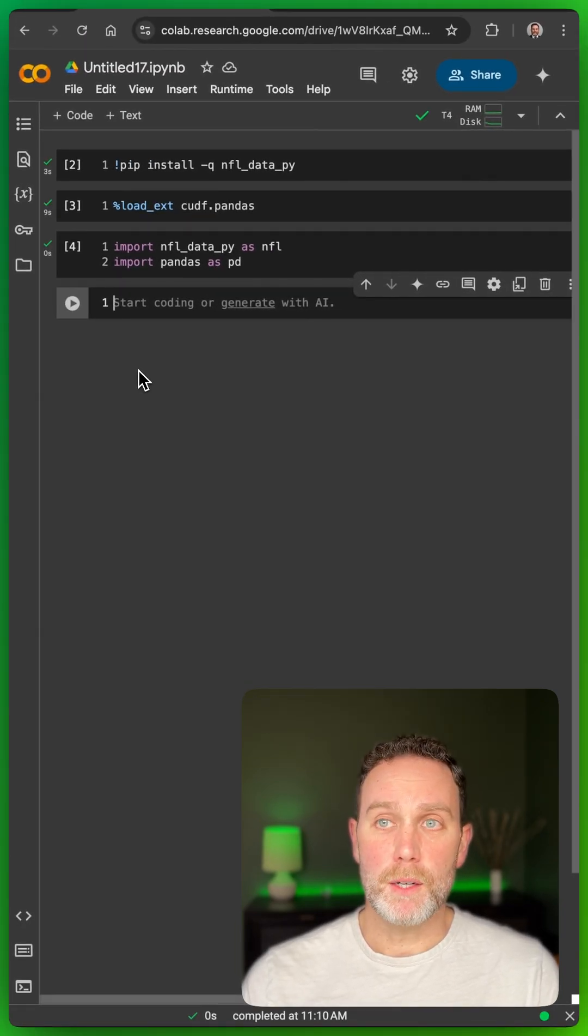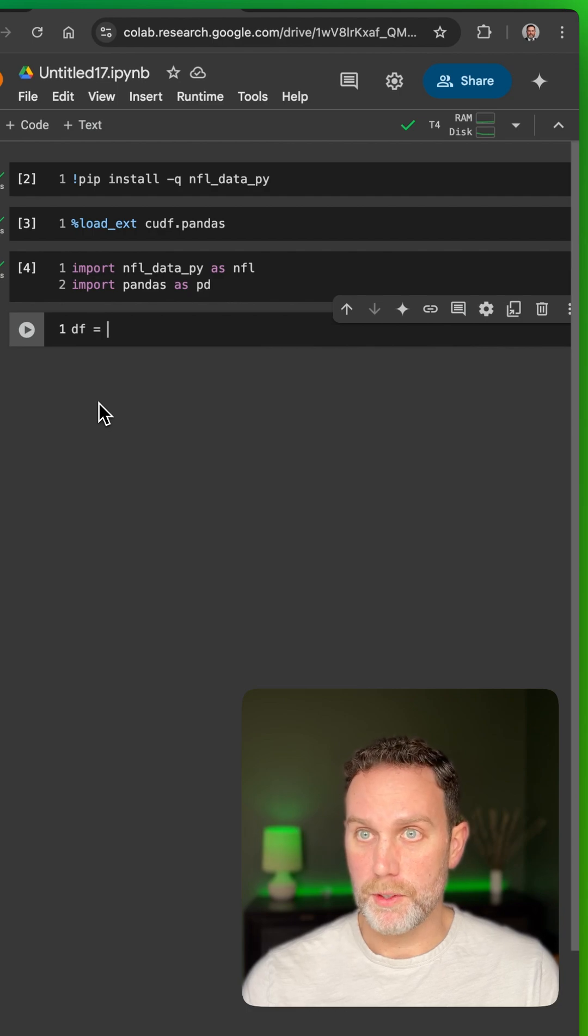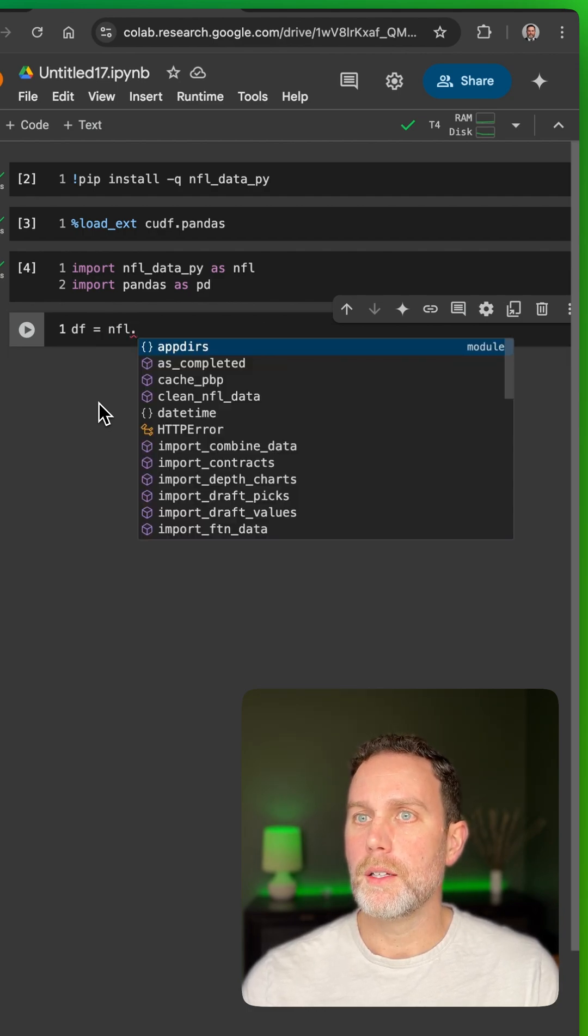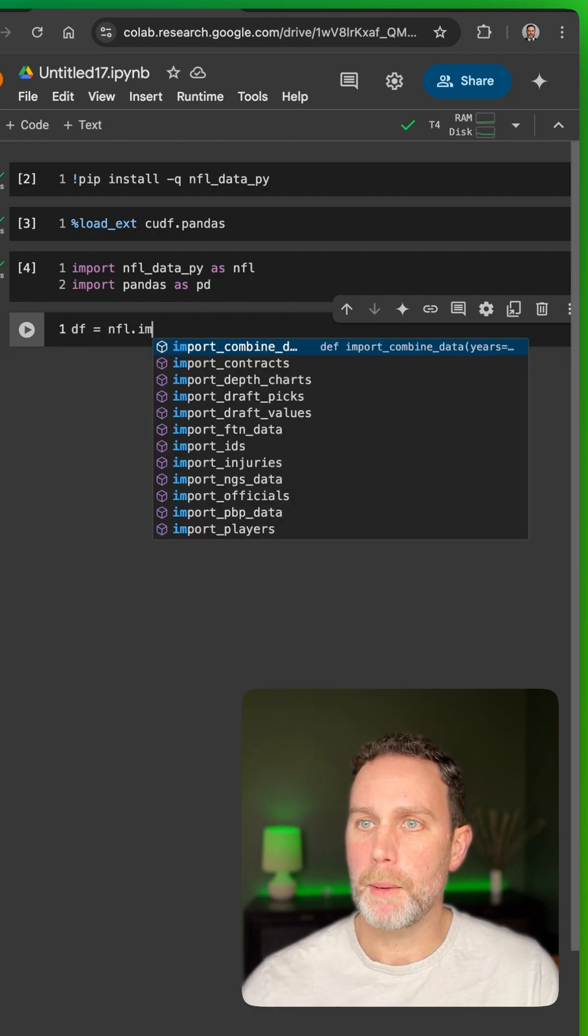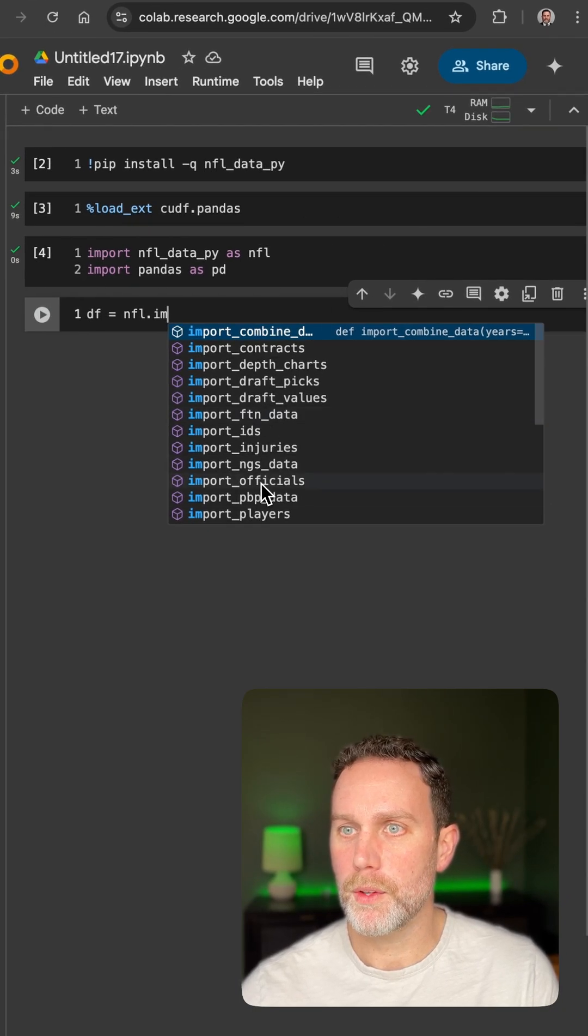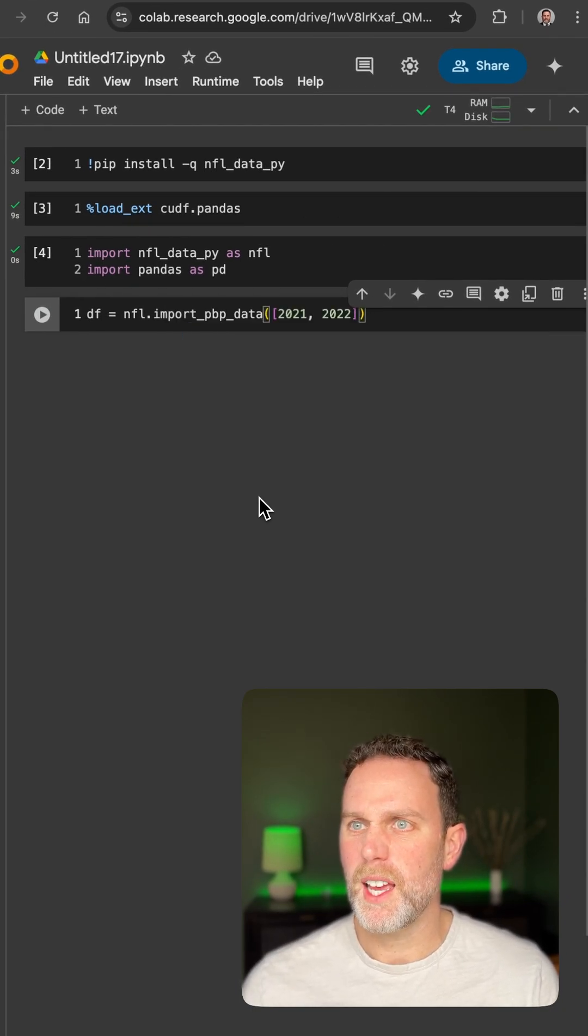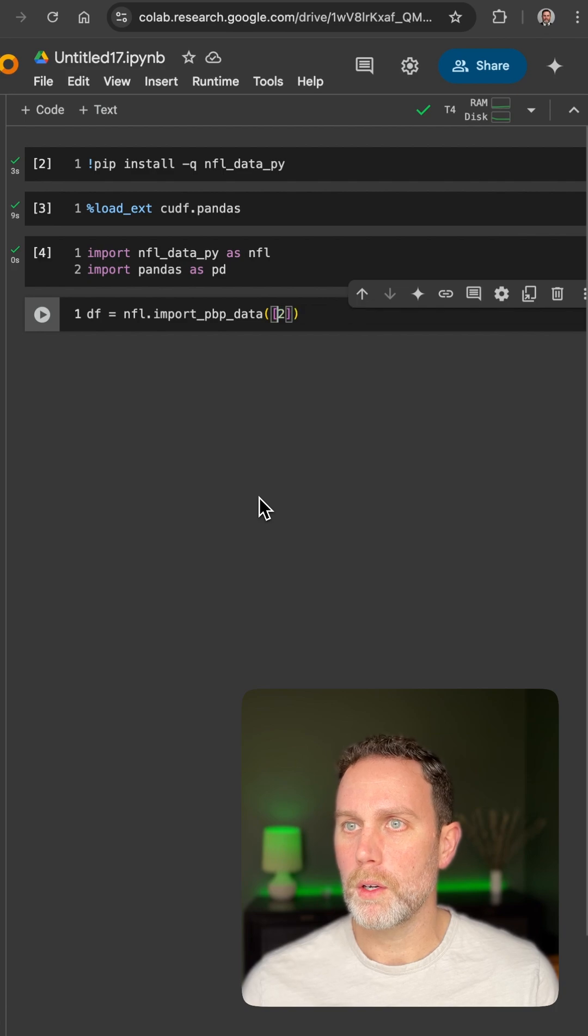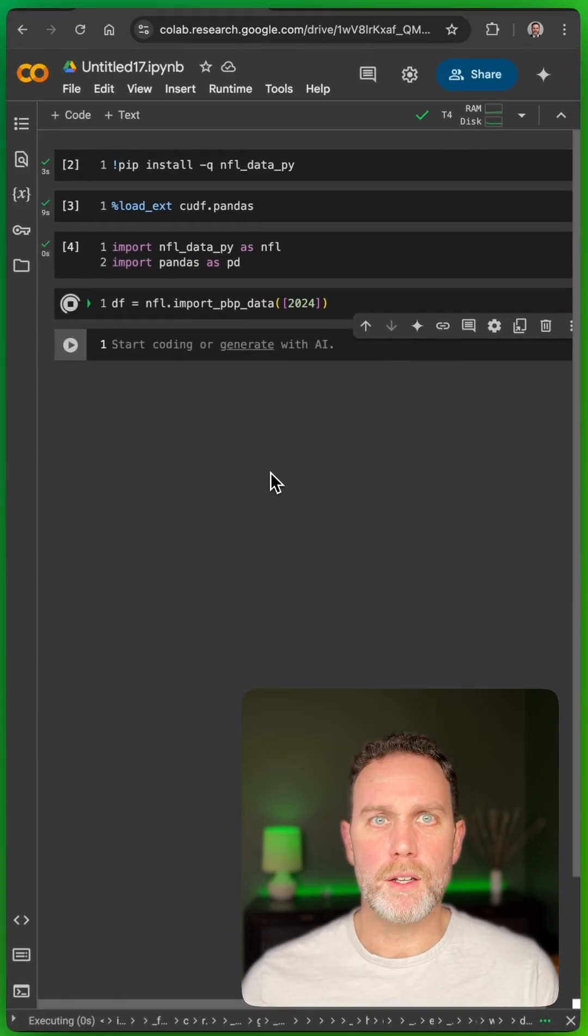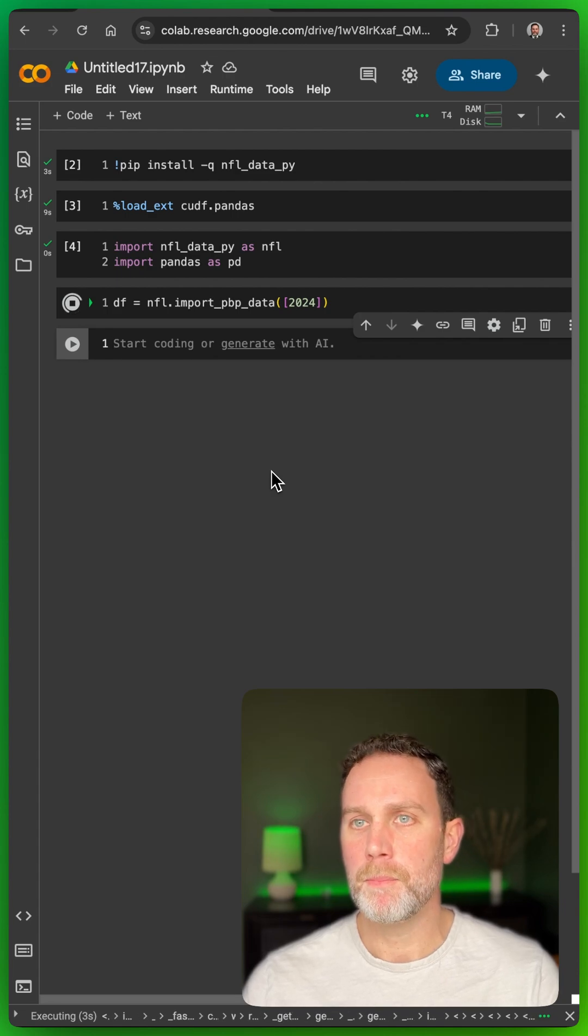And now to get some data, we'll do df, which stands for data frame, nfl, import, and we'll do play-by-play data. You see you have a lot of options here. We'll go with nfl, and we'll just do 2024. This is going to download all of that aggregated play-by-play data.